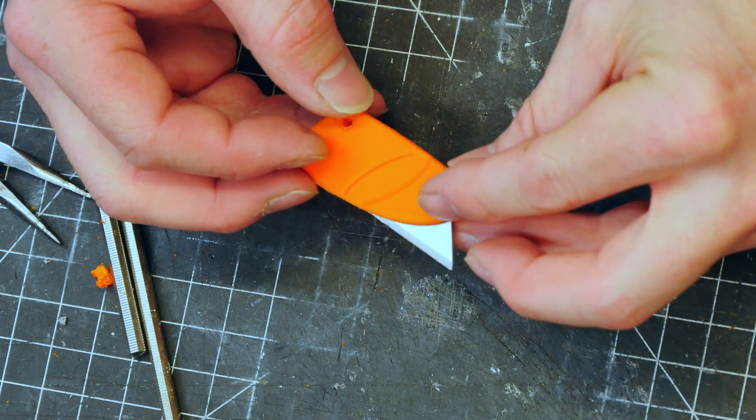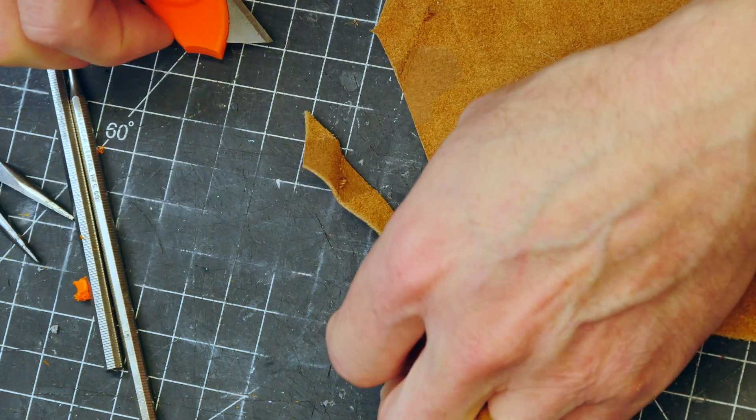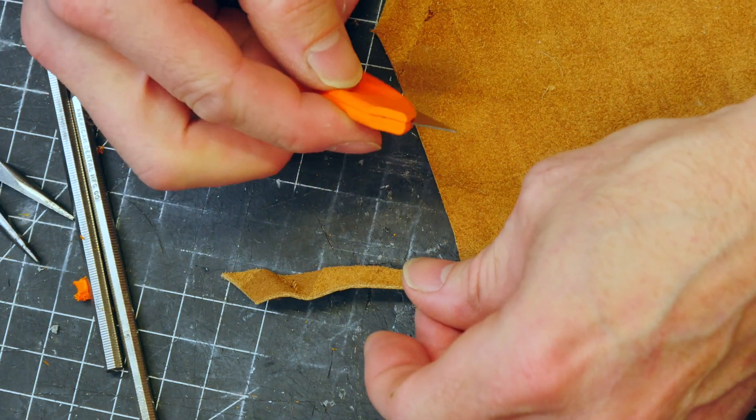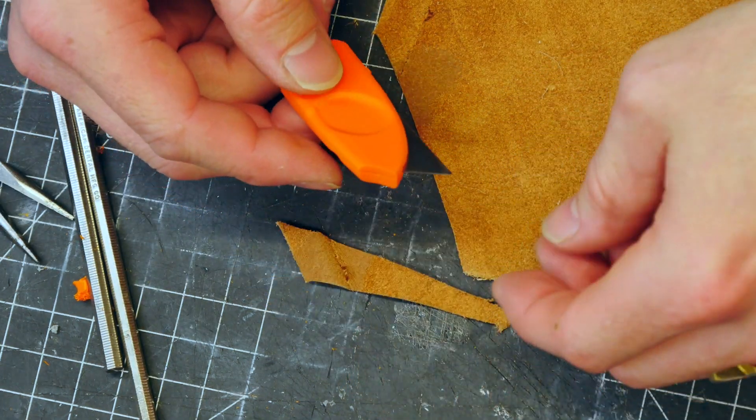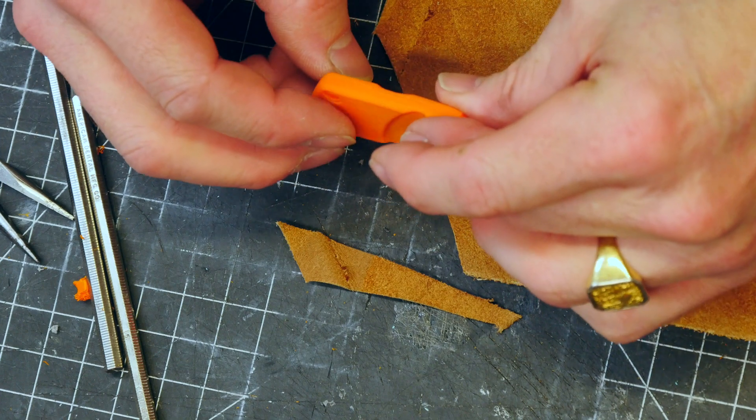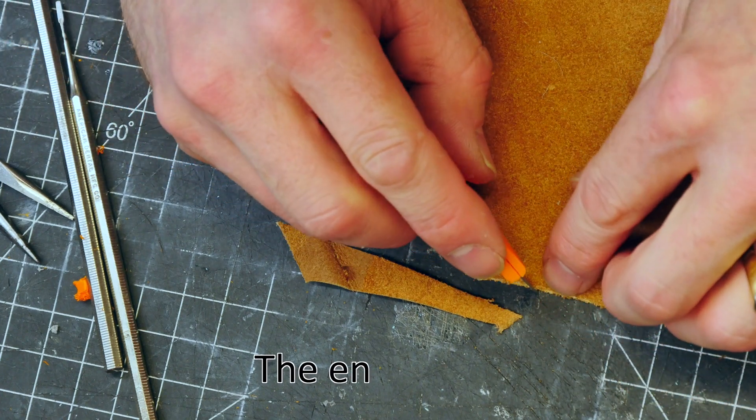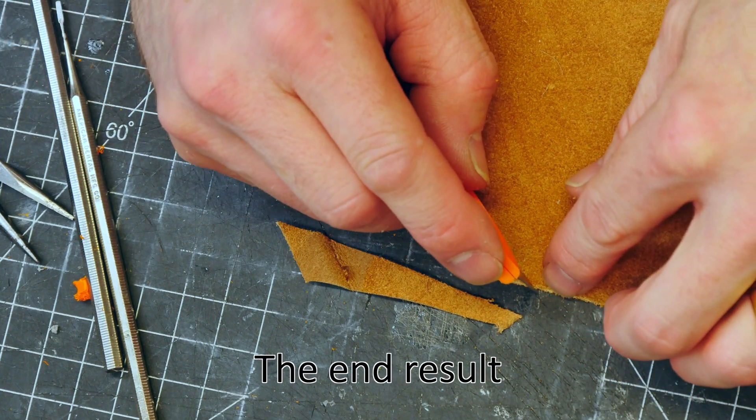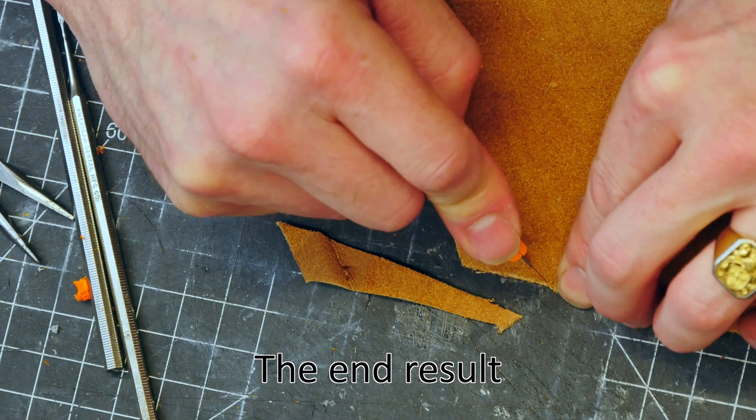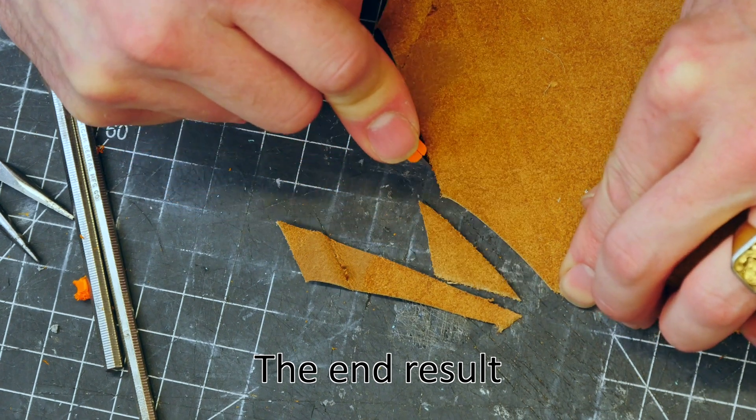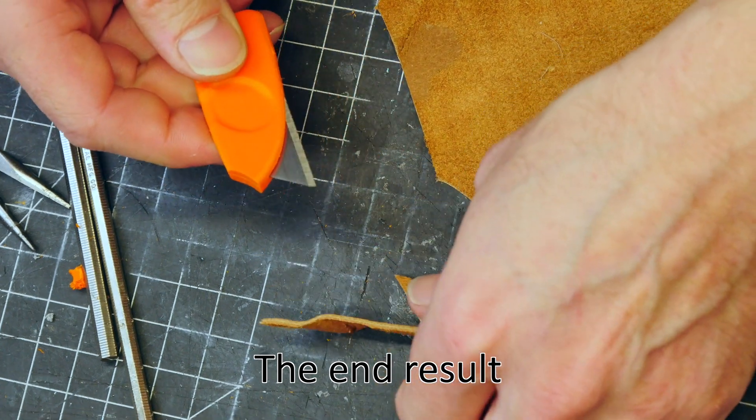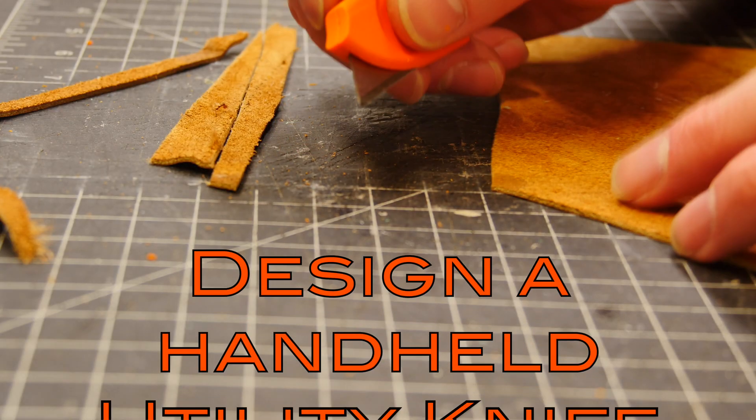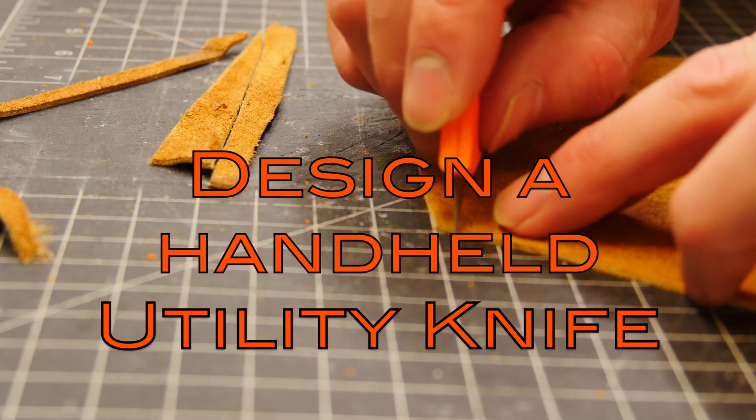X-Acto blades tend to break at the very tip and flex under a lot of pressure. And these utility blades are much better suited for materials like cardboard or leather or a light plastic. So this tool is much better suited for that.